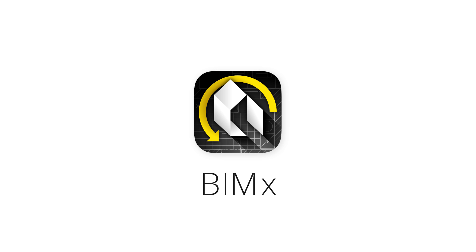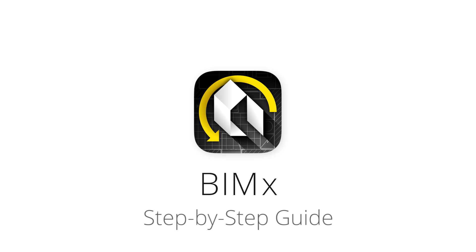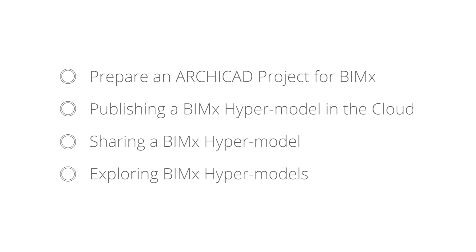This video series is a basic step-by-step guide on how to create, share and update BIMx hypermodels from Graphisoft ArchiCAD.